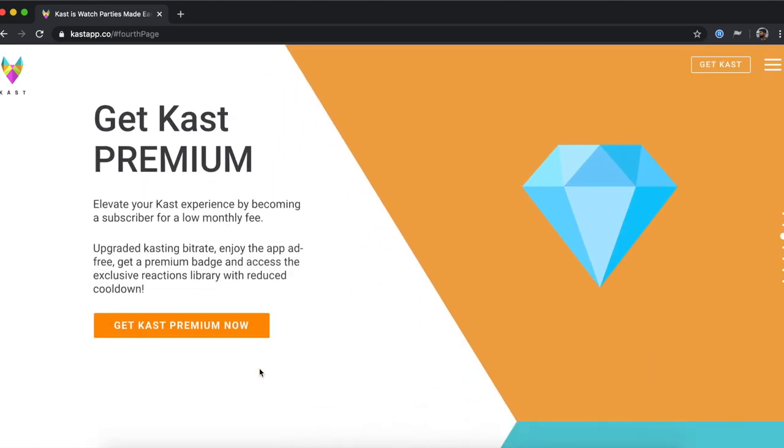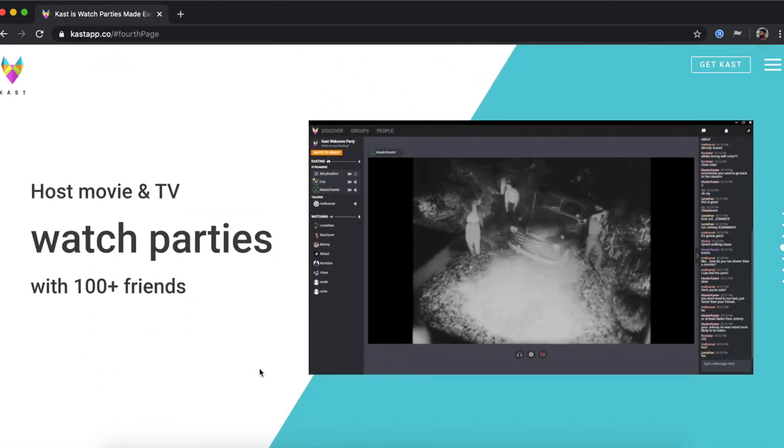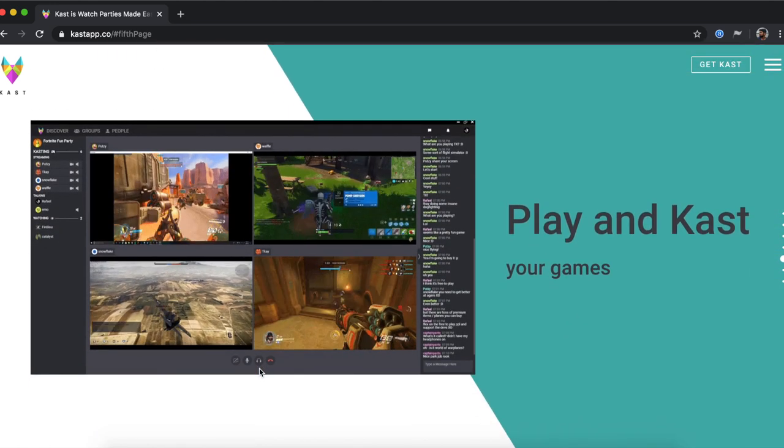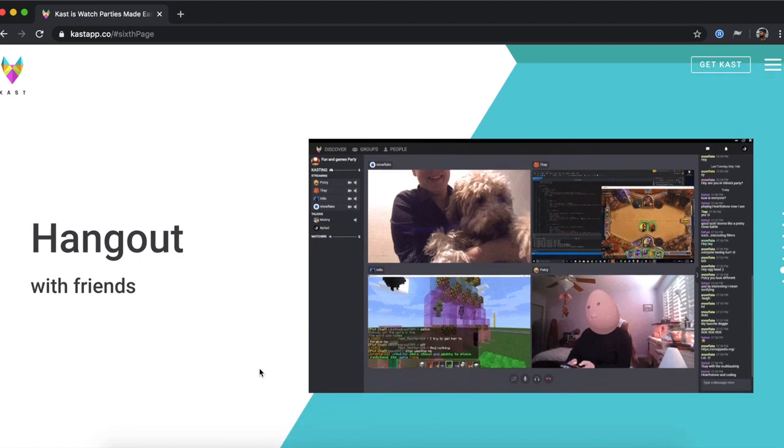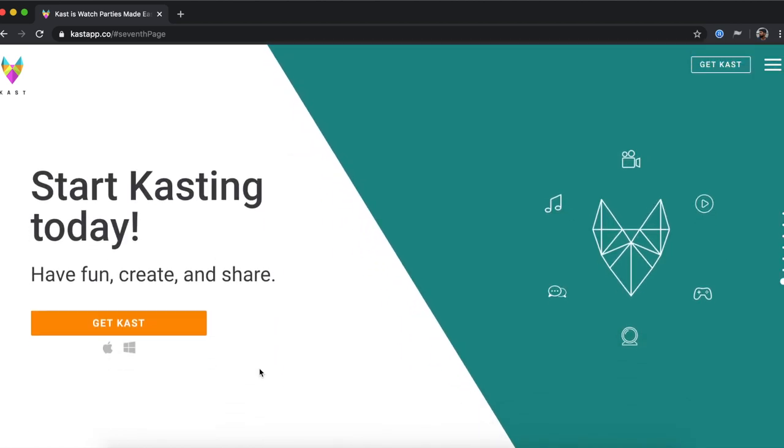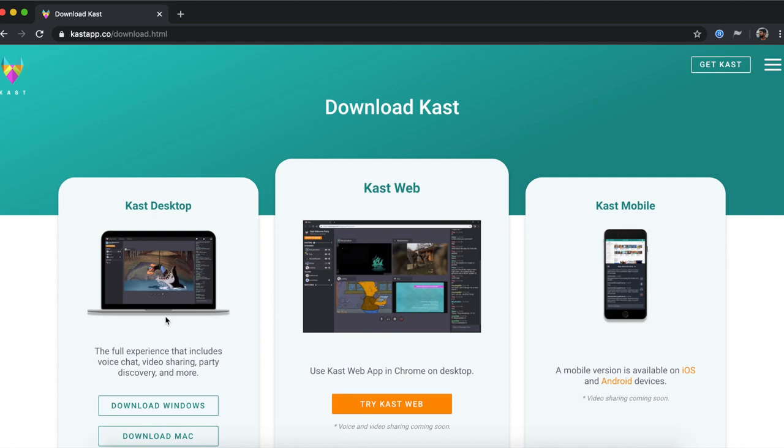However, unlike Rabbit, which was mostly dedicated to video streaming, Cast lets you share your entire desktop. Think of it like a desktop sharing app like TeamViewer, but for media streaming.